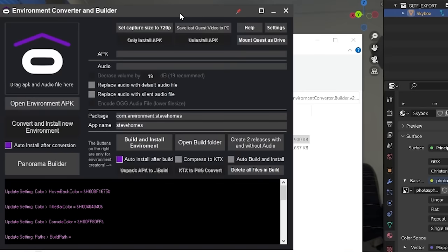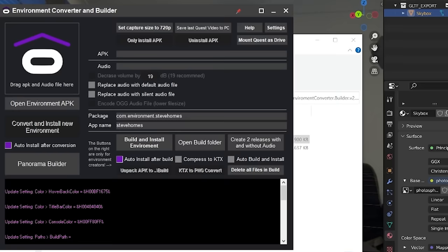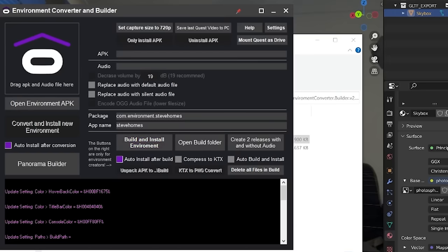But all you want to do is open this application and it automatically detects the files that are available to create an environment within the build directory. If you create a new environment, please clear the build directory first, otherwise you'll run into some problems. So you can see Steve's, Steve Holmes, which is what I've called it. And all I have to do now because my Quest is plugged in is click build and install environment.